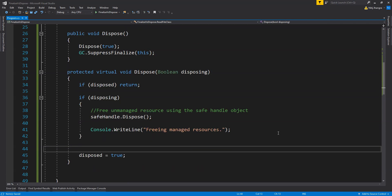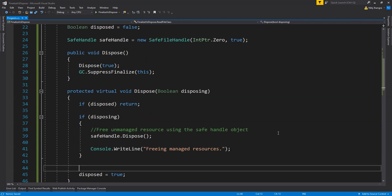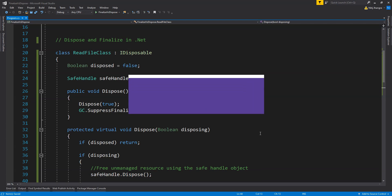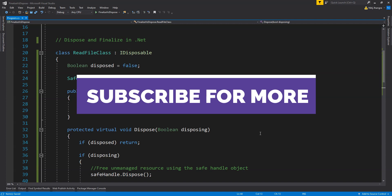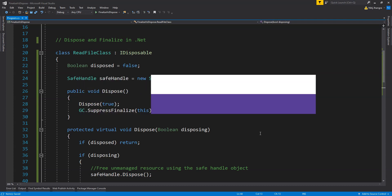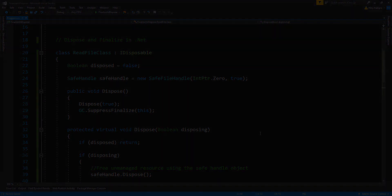Those were the three different dispose and finalize patterns you can use when implementing the IDisposable interface for your classes. In the end, I would say: do not use the object finalize method if you don't need to. Almost all of your resource disposal needs can be met by just implementing the dispose method using the IDisposable interface. Do let me know what you think, and use the comments area if you have any questions. Thank you for watching — please like and subscribe to the Code First channel. I am Nitij, and I'll see you in the next video.